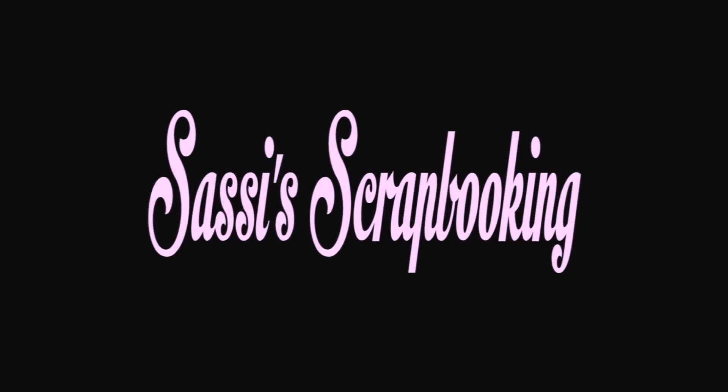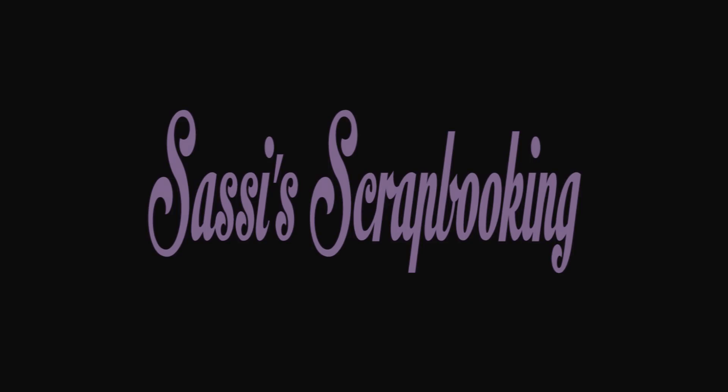Hello and welcome to Sassy Scrapbooking. In this video I am going to demonstrate how to do the cut and print for my previous videos using Paint.NET instead of my preferred Adobe Photoshop.